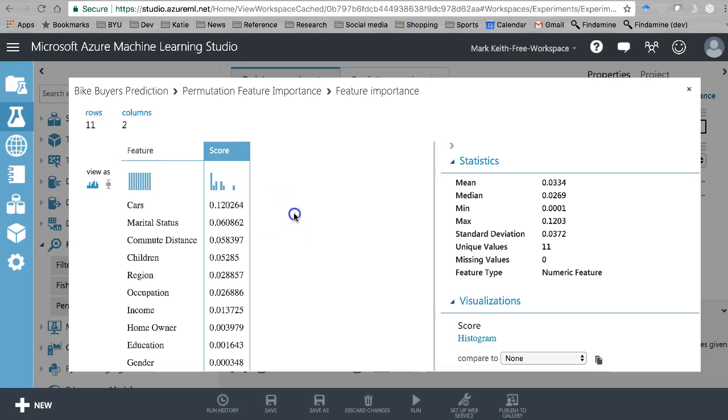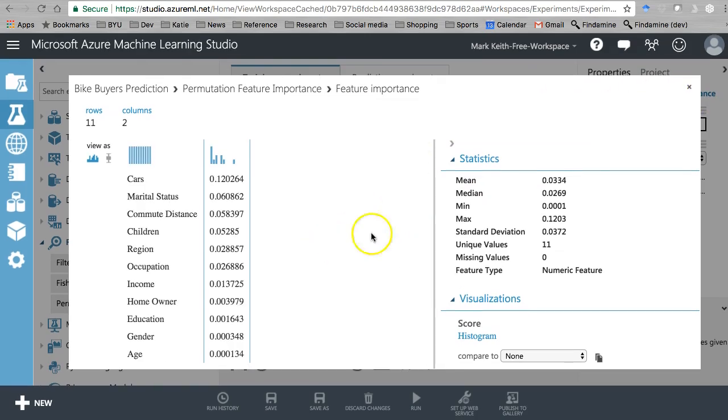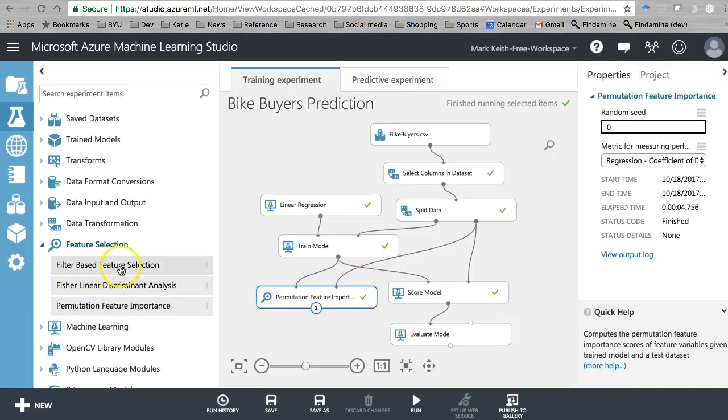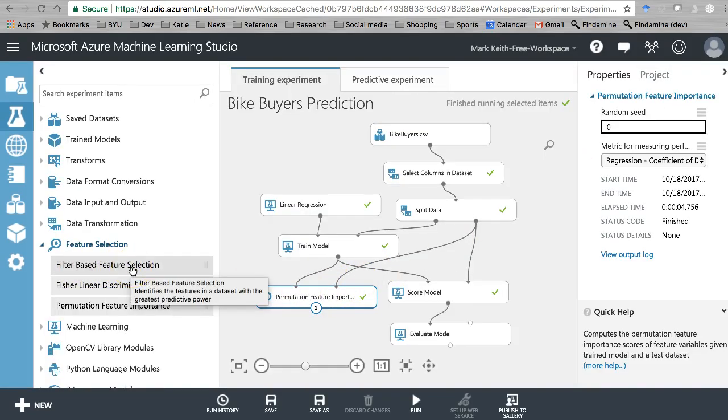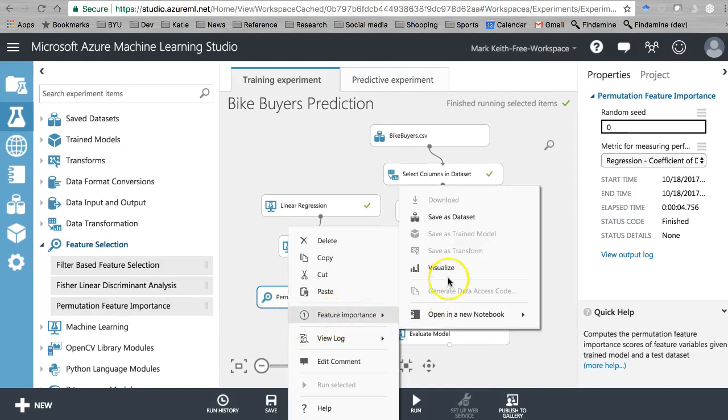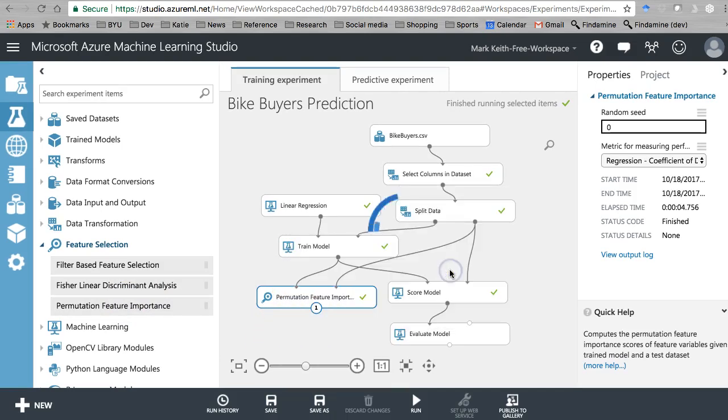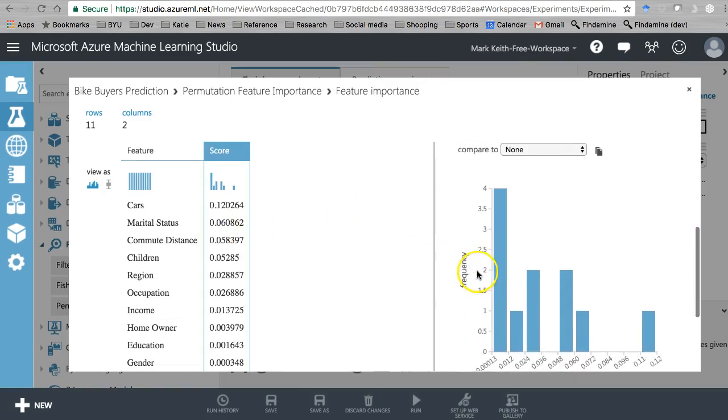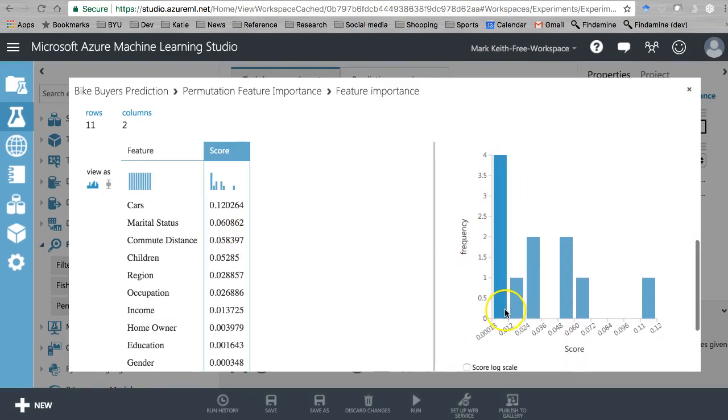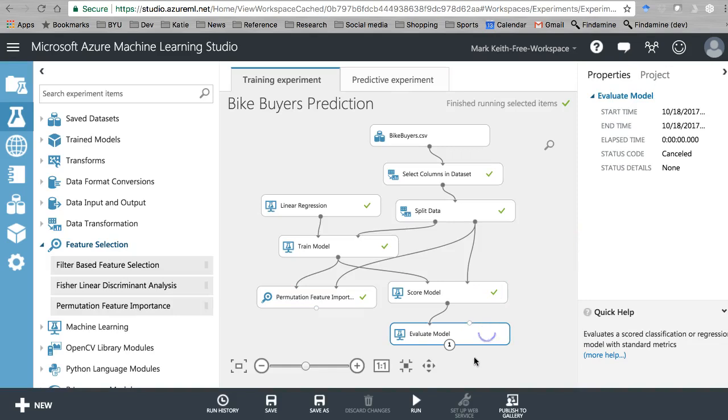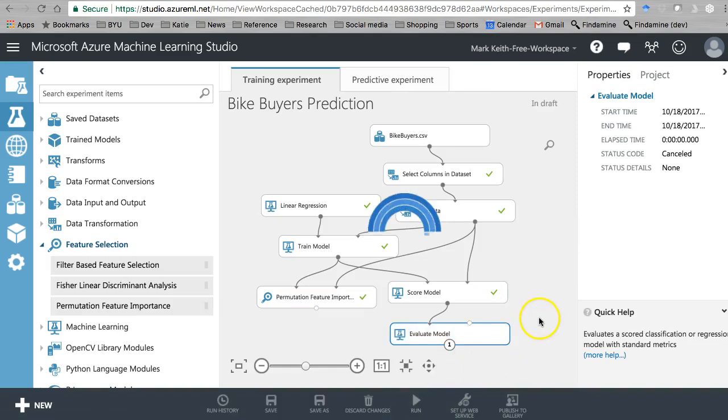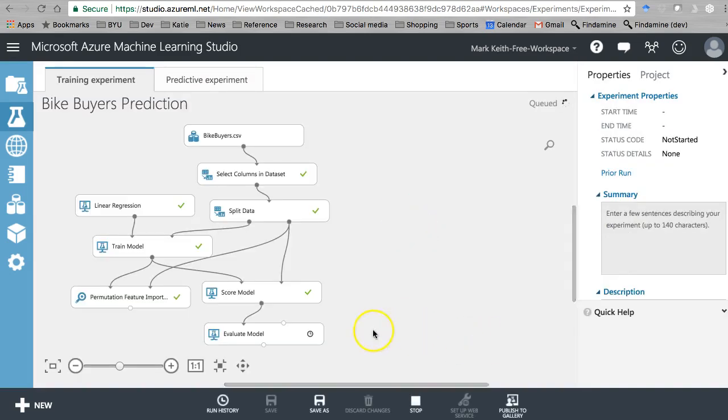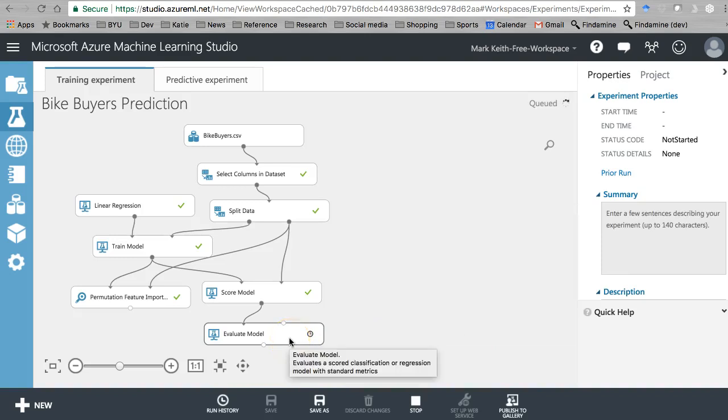So that's what this permutation feature importance technique is. It's probably a better one, or more useful I would say, absolutely more useful than the filter-based feature selection tool across most cases. That's basically how I'd use it. So I'd look at this saying, all right, I am going to kill these last four variables that are making very little difference: income, homeowner, education, gender. Let me first run the selected—let's see what my overall R-squared is based on including all those variables.